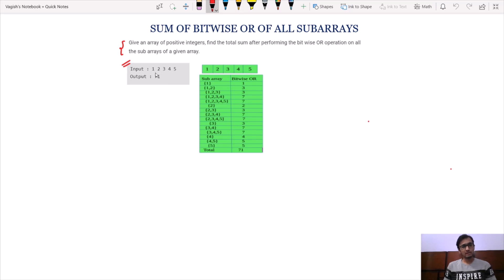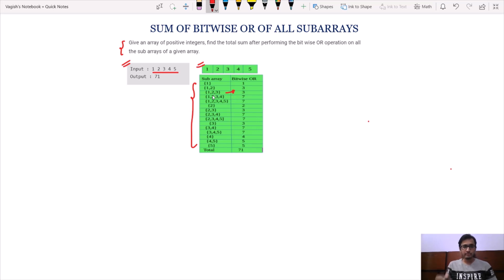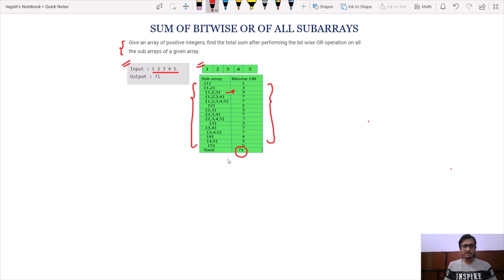In this example our input array is 1, 2, 3, 4, 5. We have found all the subarrays of this array and written the bitwise OR of all elements of each particular subarray in front of them. We just have to add all of these values — that is 1 plus 3 plus 3 plus 7 and so on. Our final answer is the sum of all of these values, which in this case is 71. So we will print 71 as our answer.